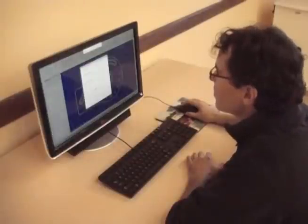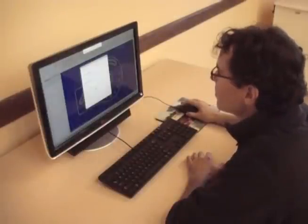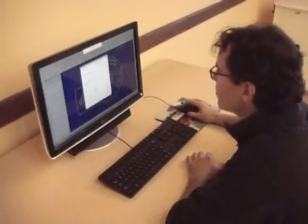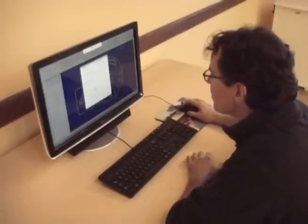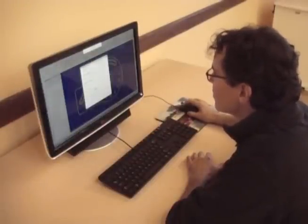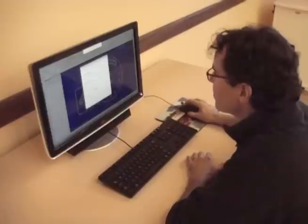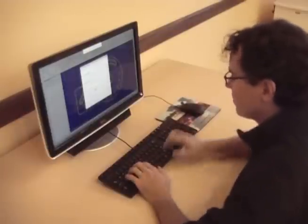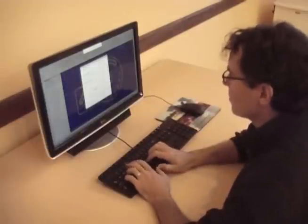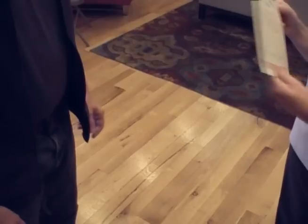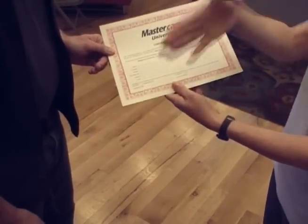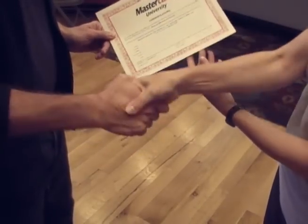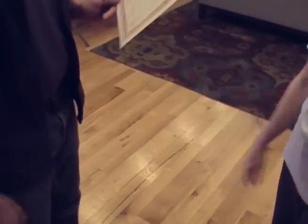After completing the individual tasks and at the end of the testing session, participants are asked to complete brief surveys on the complexity of the task, as well as their overall impression of the system. Participants are thanked for their participation and compensated for their time.